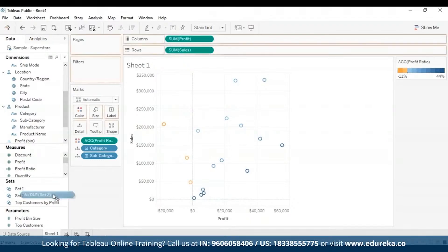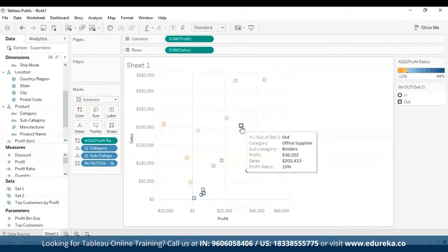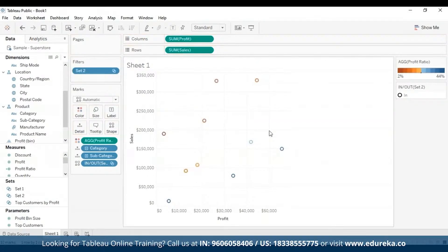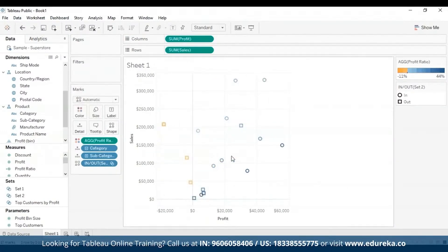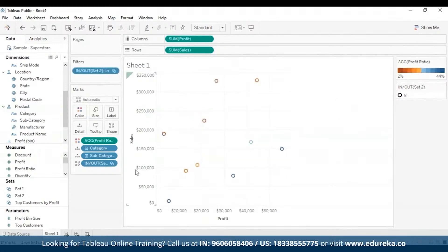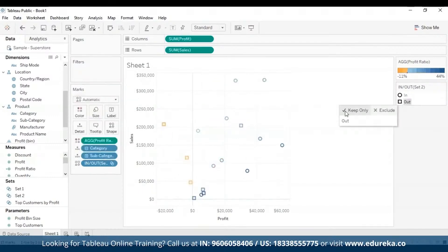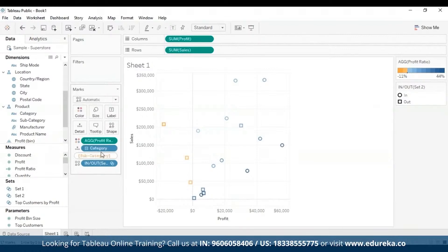I can drag the set into the visualization, or drag it to the filters. I can see the bubbles which are included in the set, and when I remove it from filters, I see my original visualization again. Selecting In and then Keep Only shows only those in the set; selecting Out shows only the bubbles outside the set. When you drag a set to a visualization in Tableau Desktop, you can show the members of the set or aggregate them into In or Out categories. In Tableau Server, you can only aggregate into In or Out.